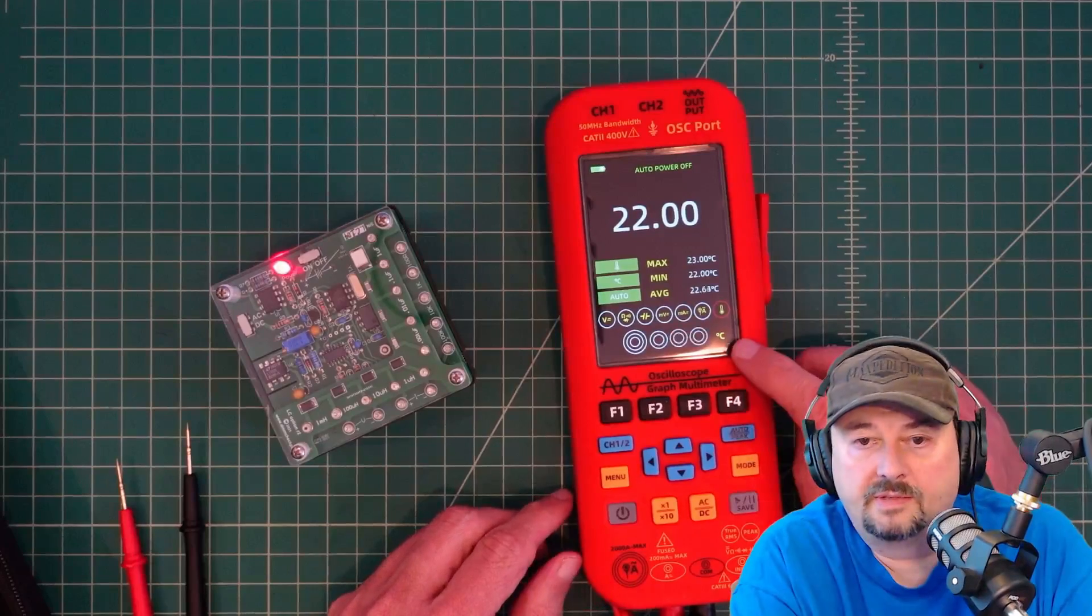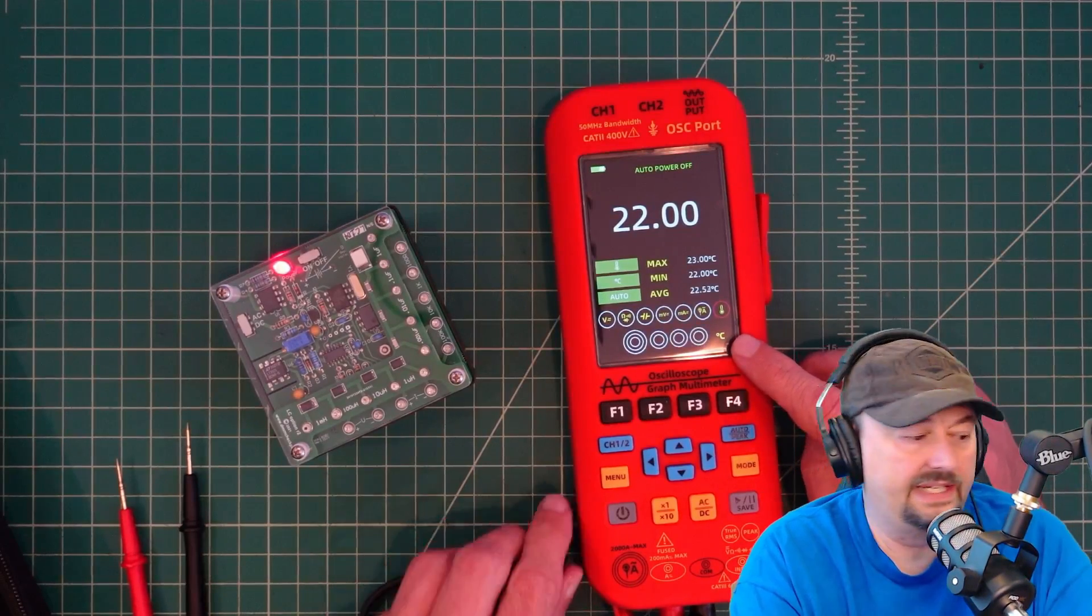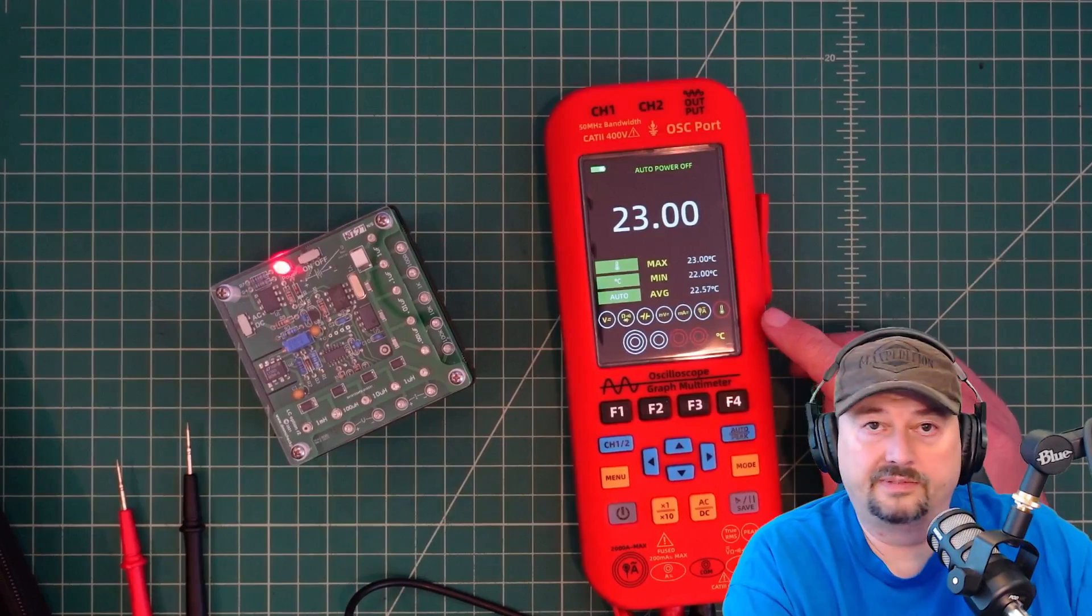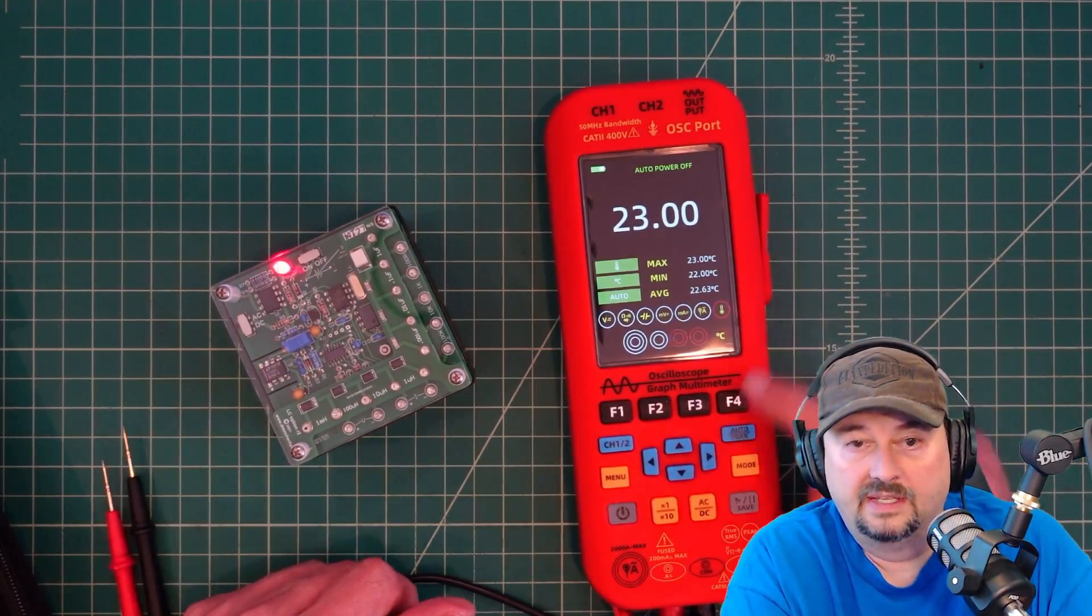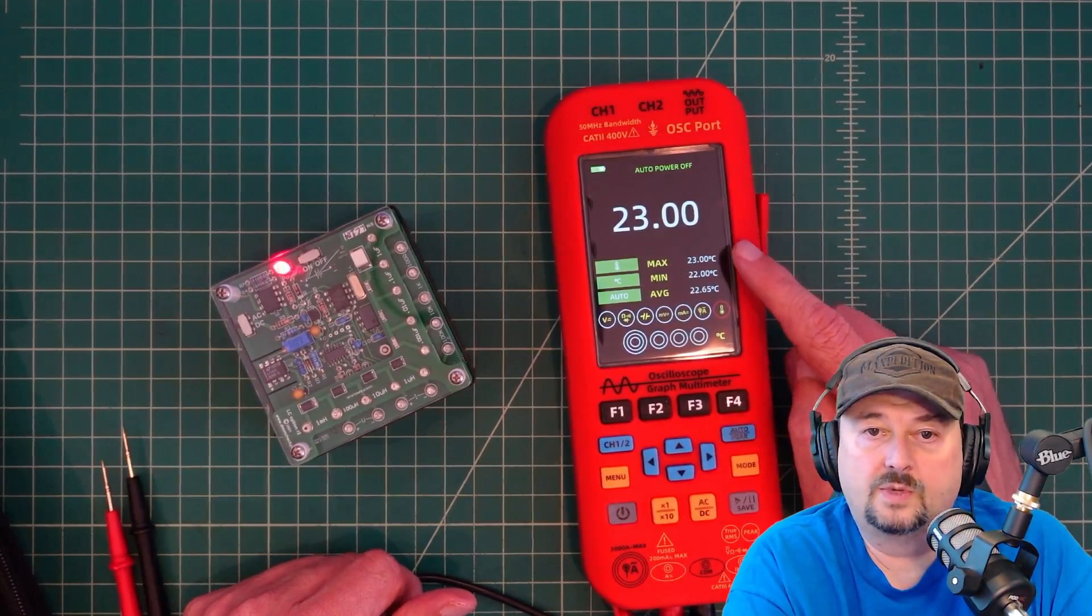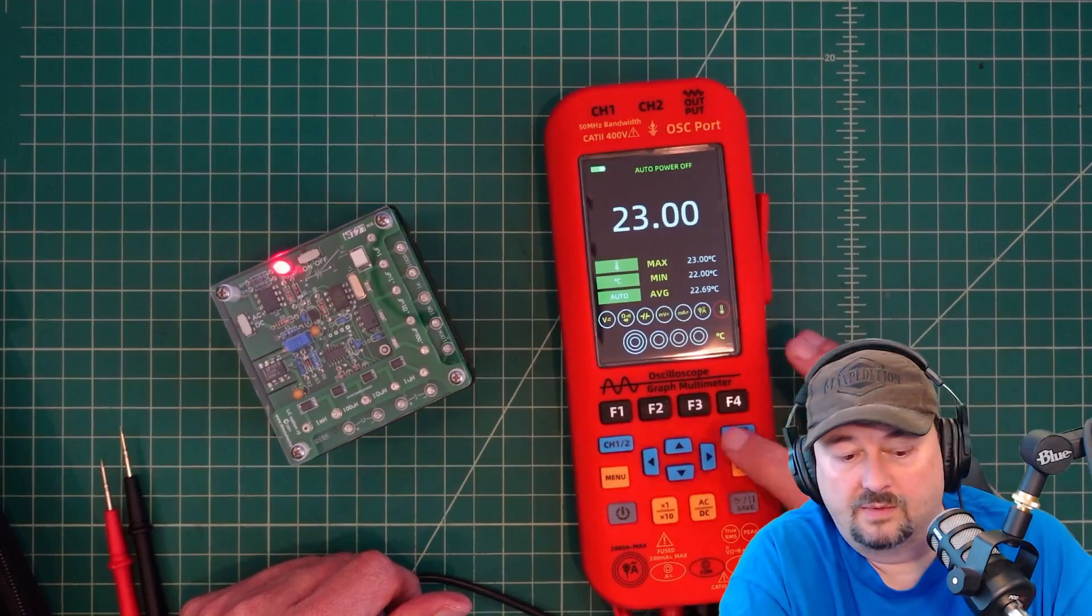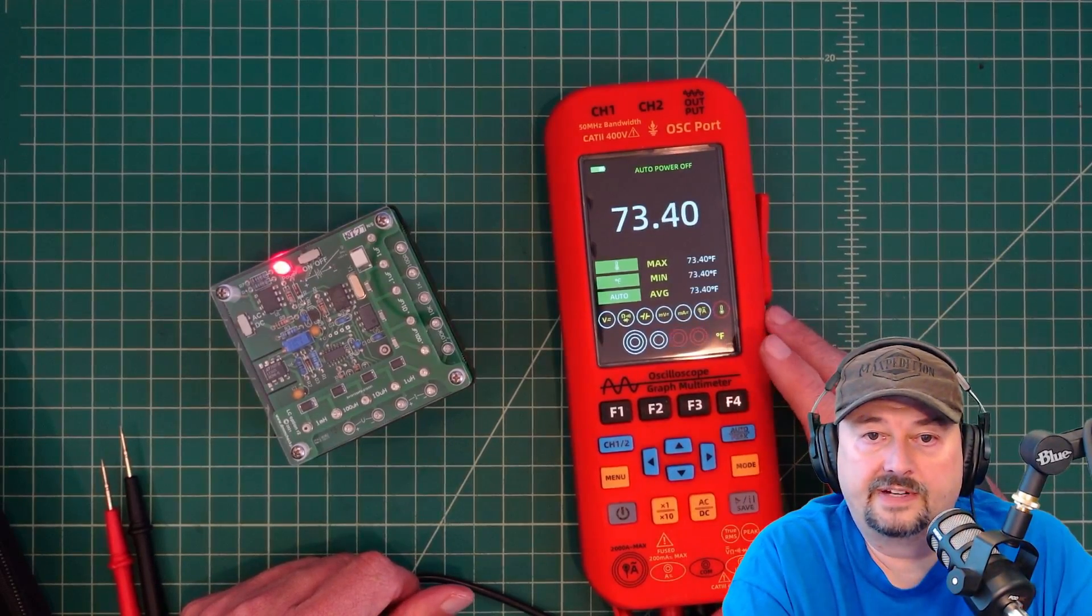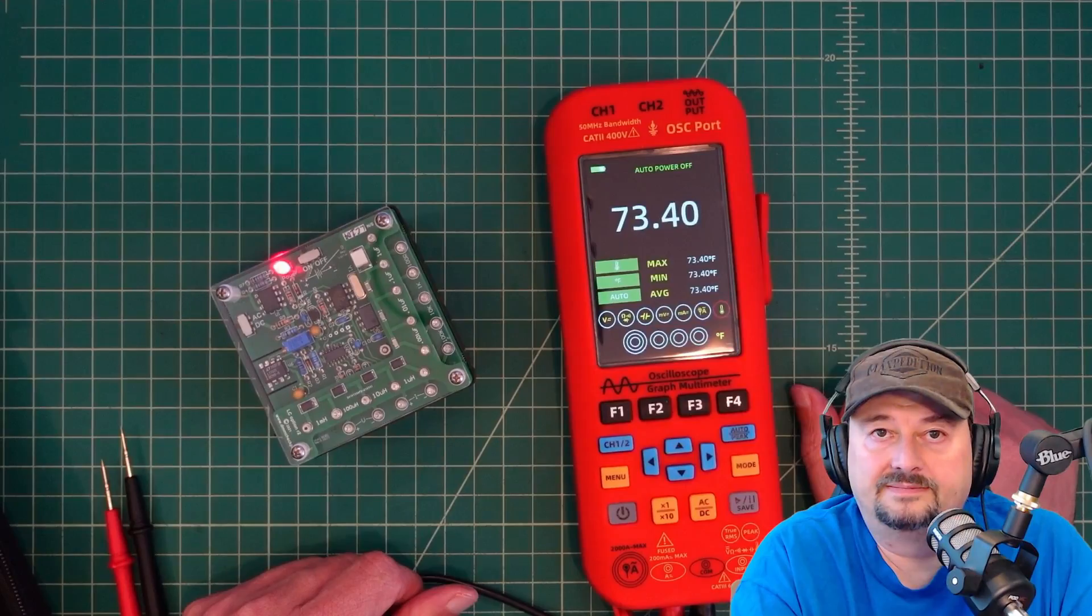Alright, so I moved it all the way over to the temperature one. And this does not come with a thermocouple that I can see or find anywhere. It's reading right now 23 degrees Celsius. I don't know what that means. So let's move that over to Fahrenheit. 73, that feels about right.